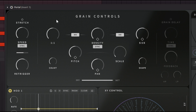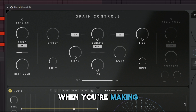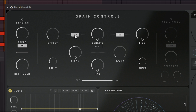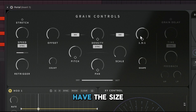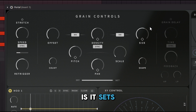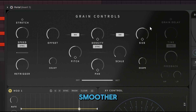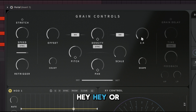You can get really creative when combining these. You also have the Sync button — you don't have to follow notes, you can go by milliseconds. The Size parameter sets the size of individual grains: shorter grains produce more glitchy effects, whereas longer grains produce smoother, more angelic results.